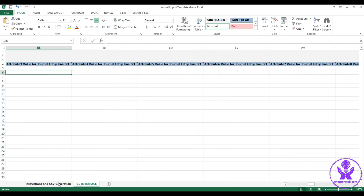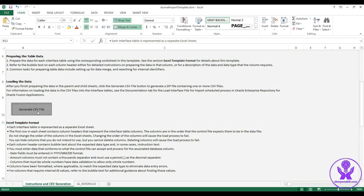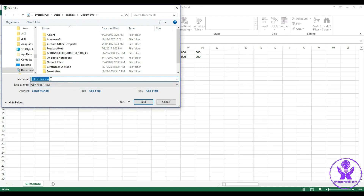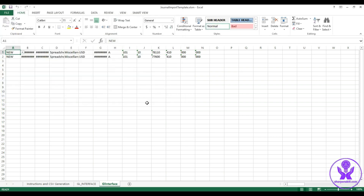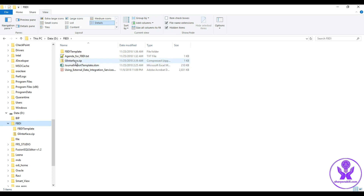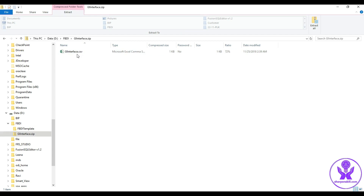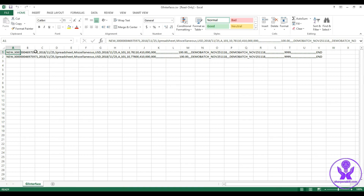Now we go to the 'Instructions and CSV Generation' tab and click 'Generate CSV File'. This generates a CSV file. We click Save, and save the file. The XLSM file generates a zip and a CSV inside the folder. We can see the zip file getting created, and clicking on it shows the CSV file containing data. This is how the CSV looks — comma-separated values.